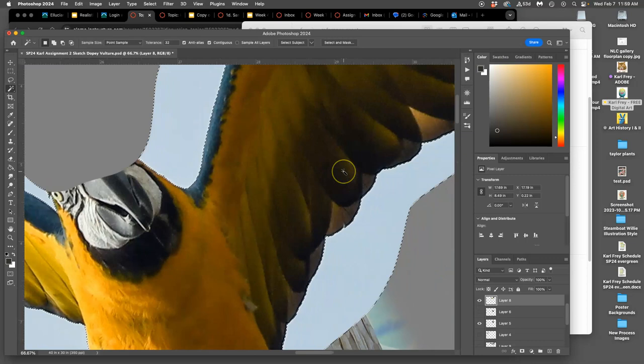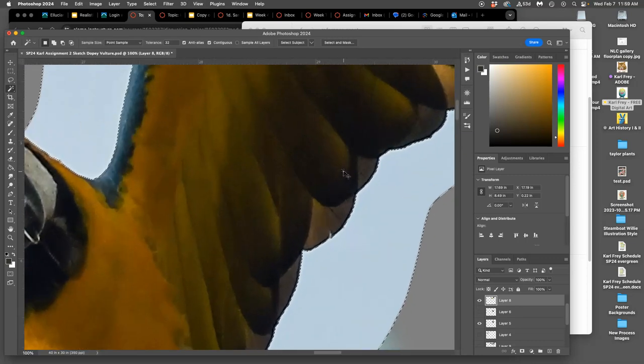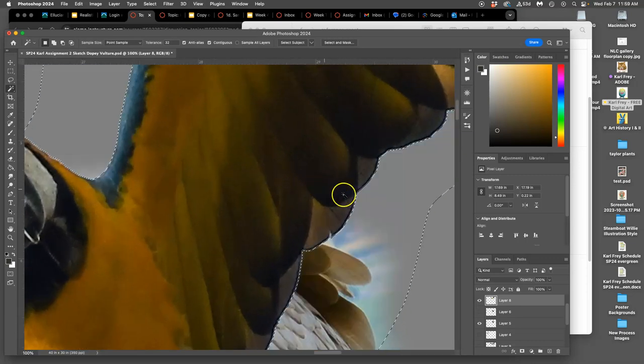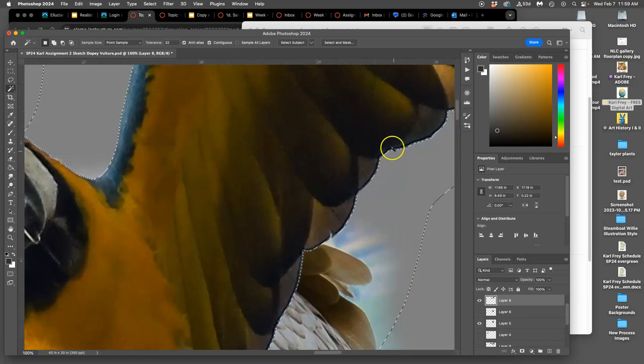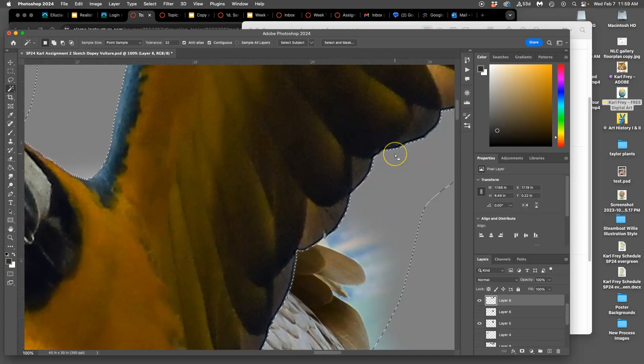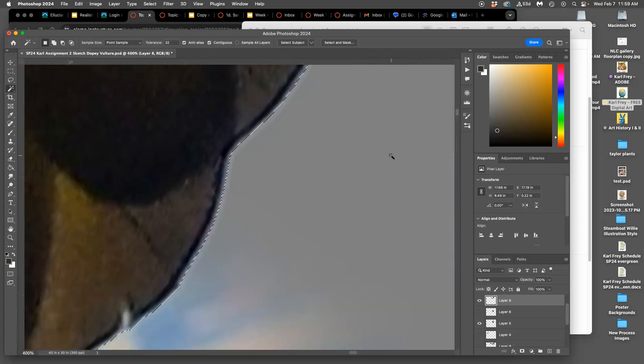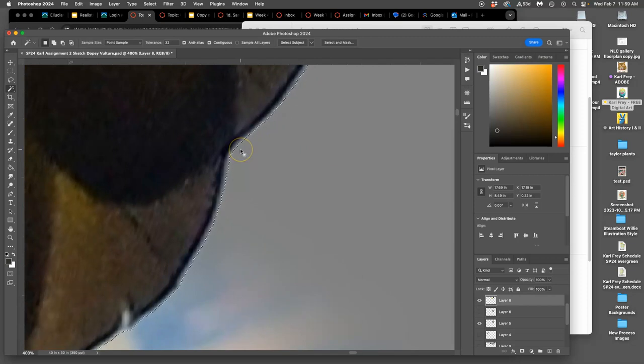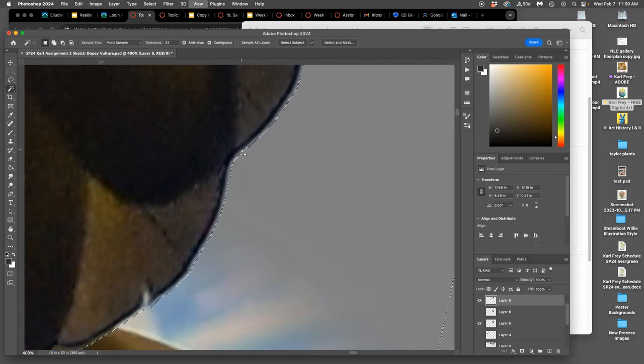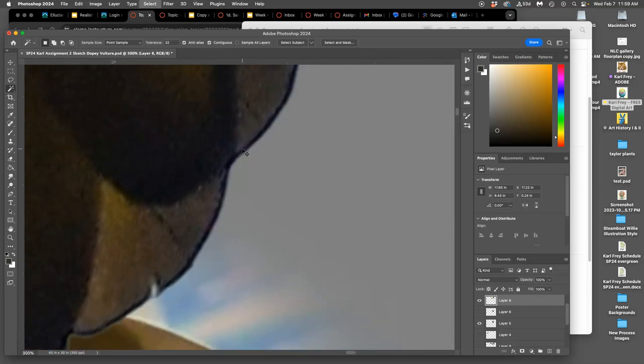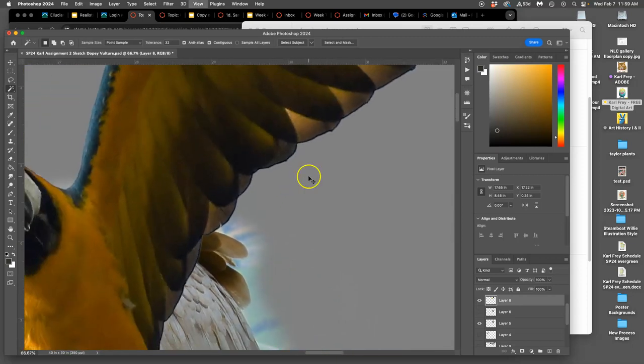So when I delete, you can see the edge it gives. It gives a slight gradient edge. And then if I hit delete again, it will bite away one more step, and one more step.